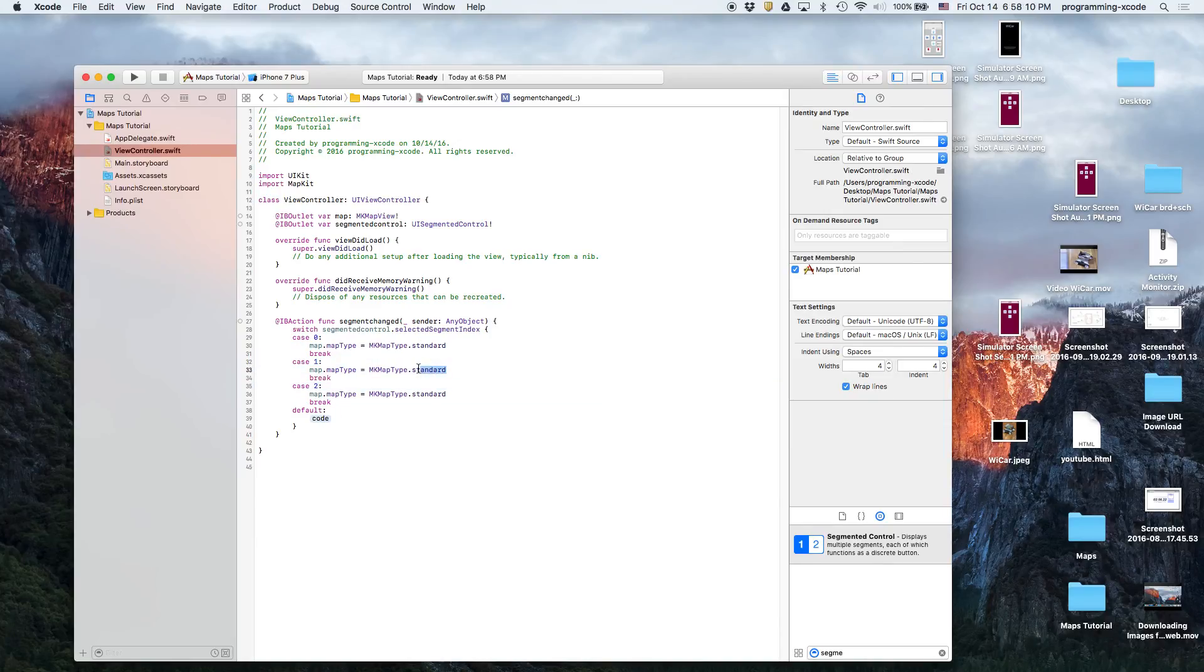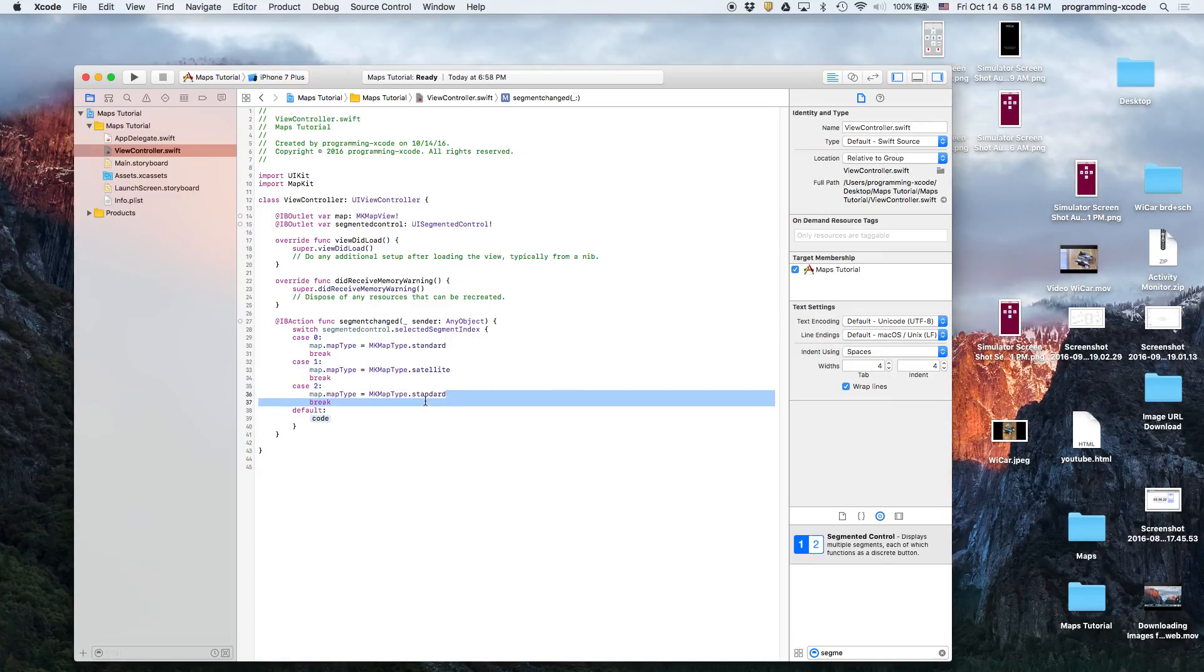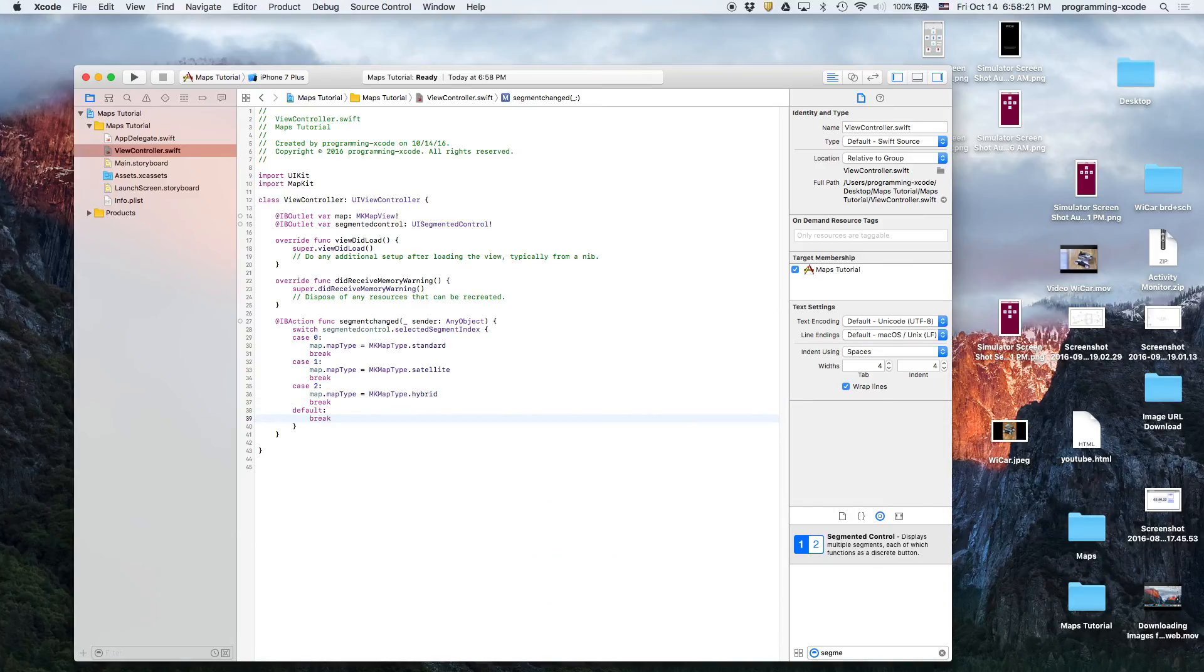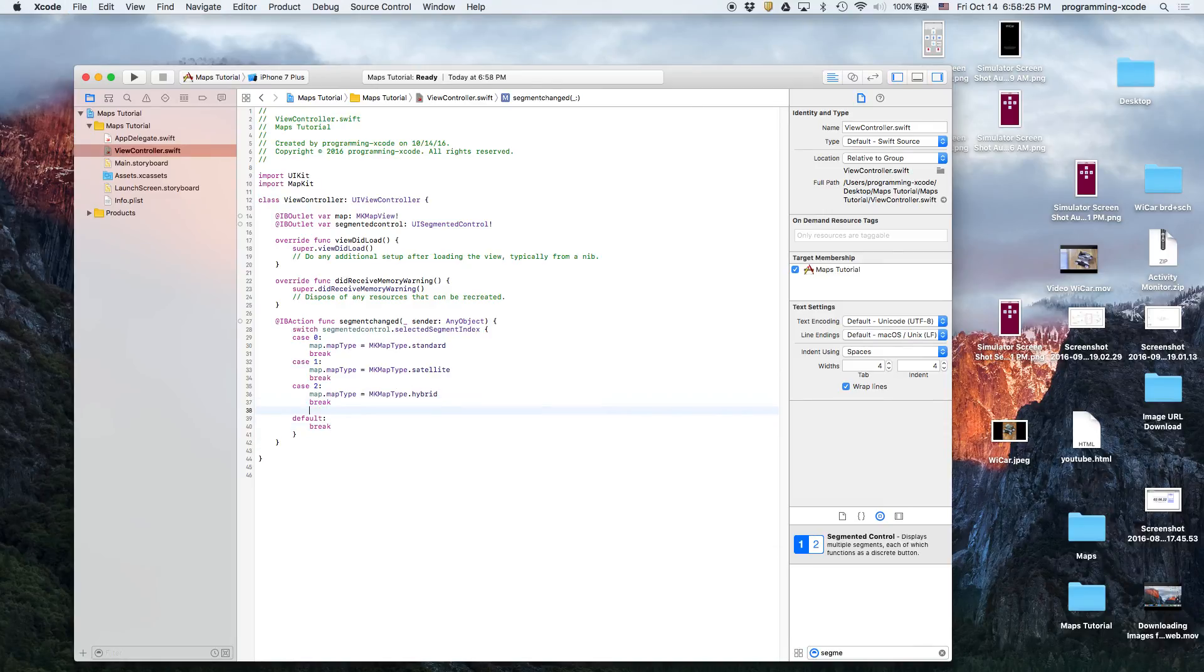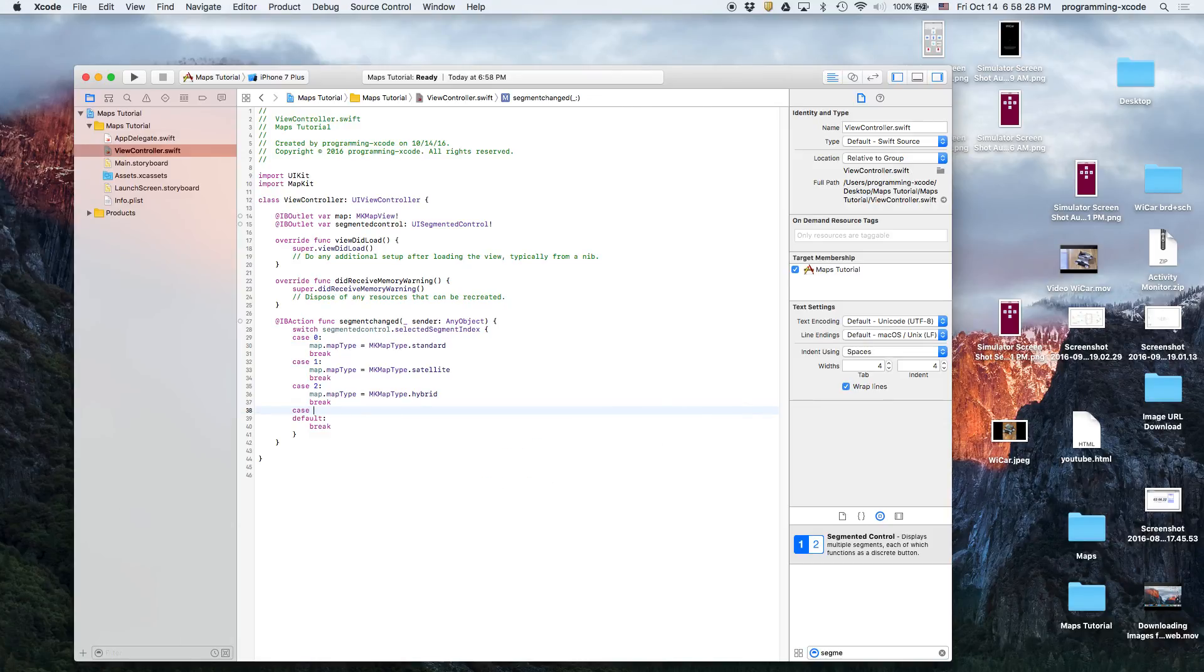Then we're going to copy this statement, paste it three times: case one and case two. Then this one will be satellite and this one will be hybrid, and the default is just break.